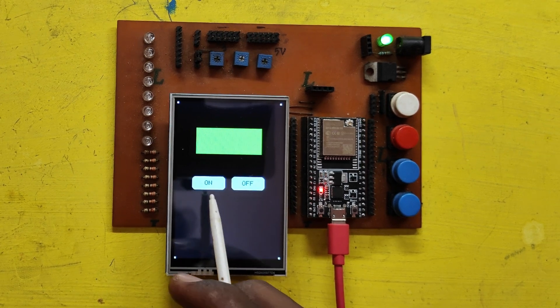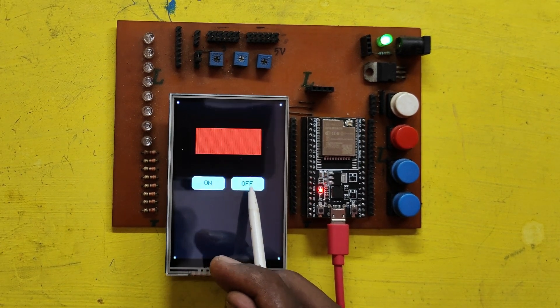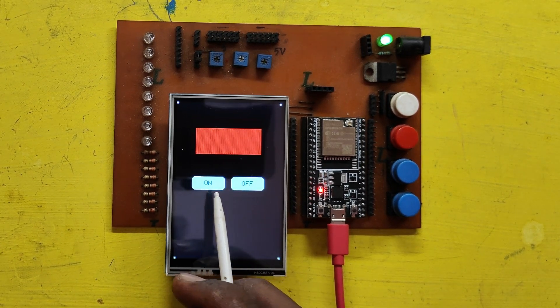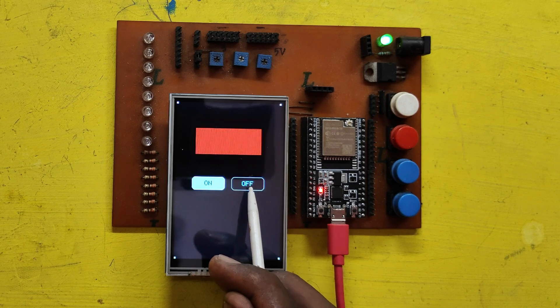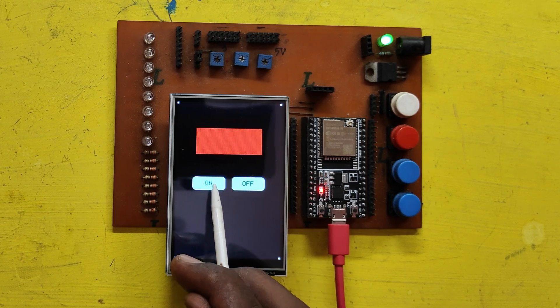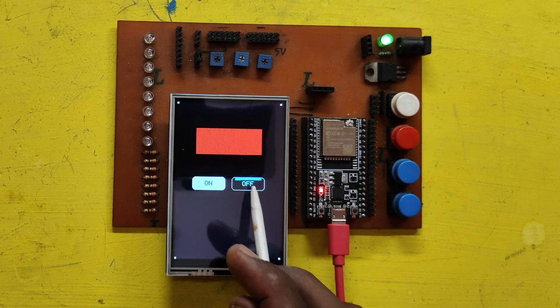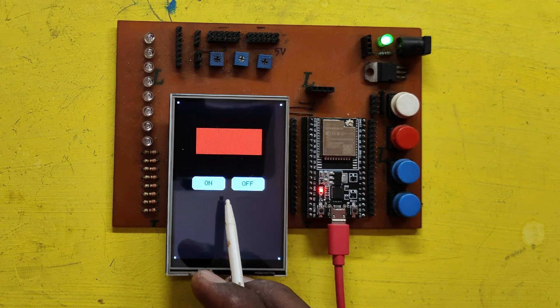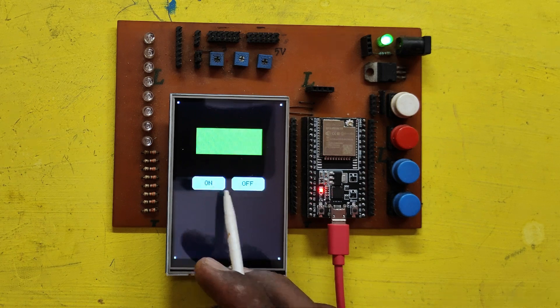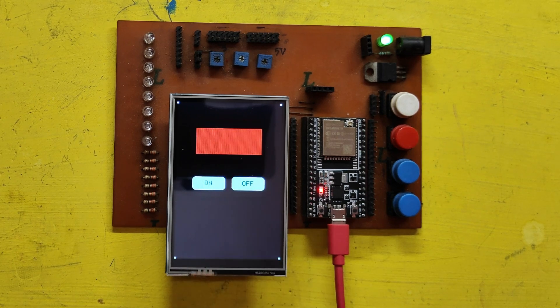Welcome back to Teach Me Something YouTube channel. Today I will show you how to use 3.5-inch TFT LCD with ESP32 board with touch option. Please watch full video to make this project.